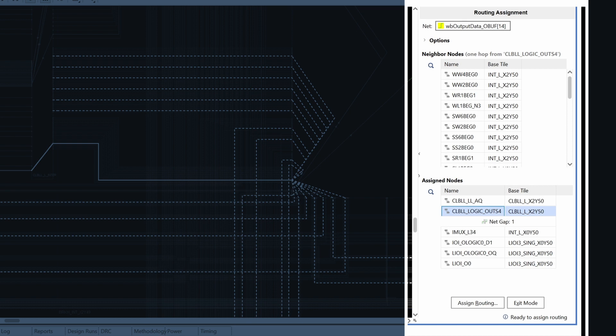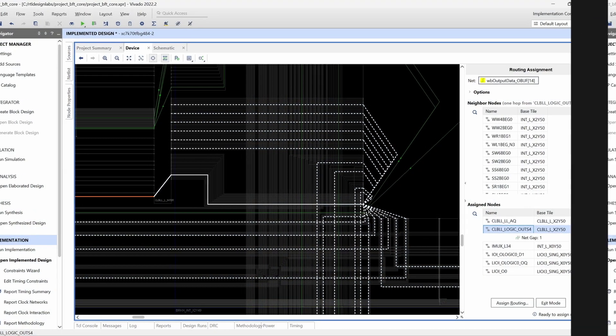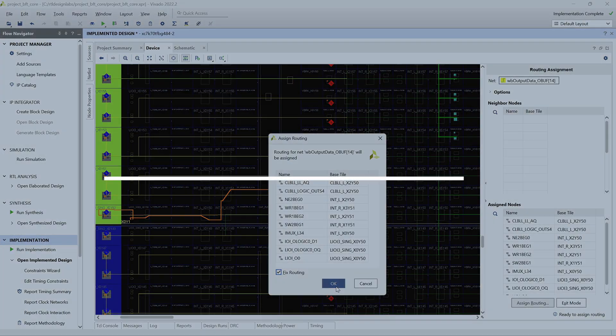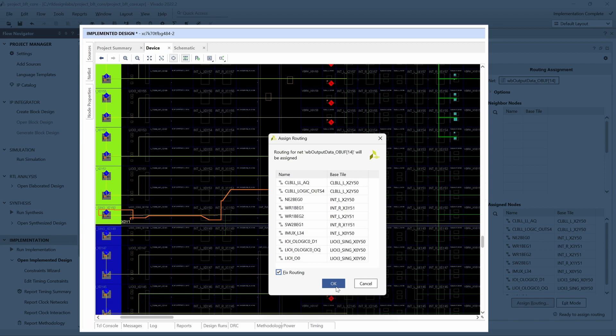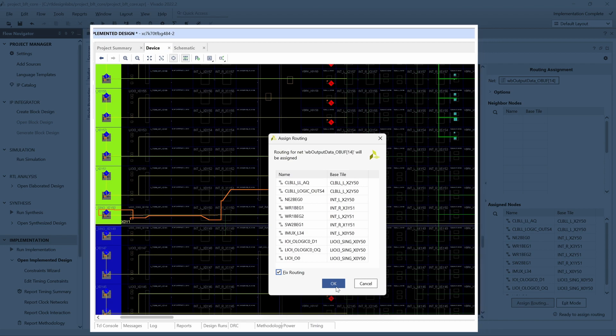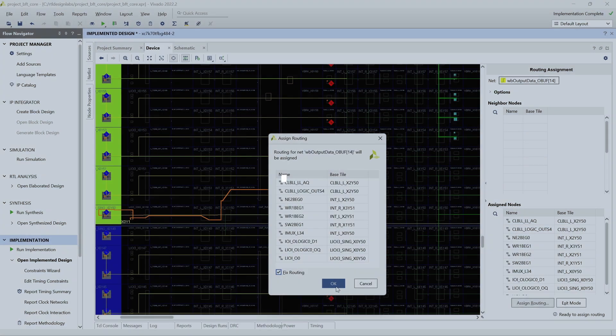Here we can choose a route that adds a greater delay than the direct connection we had before. We do this for the first couple of nodes and then ask Vivado to auto route the rest of the net gap. We also need to mark this routing as fixed to prevent it from being ripped up or modified in later routing passes.